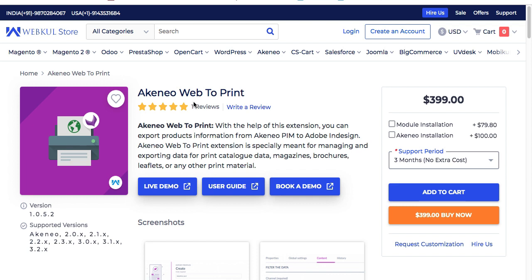With this module, you can export products from Akineo to Adobe InDesign to get results in printed format. In addition, you can manage and export data for print catalogs, magazines, brochures, leaflets, or any other print material.